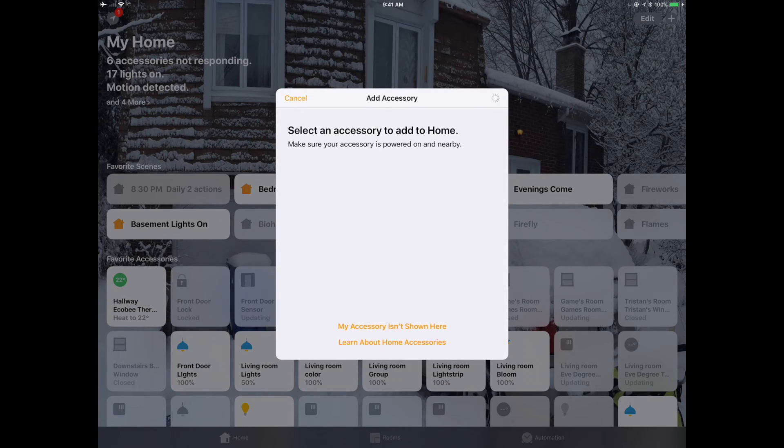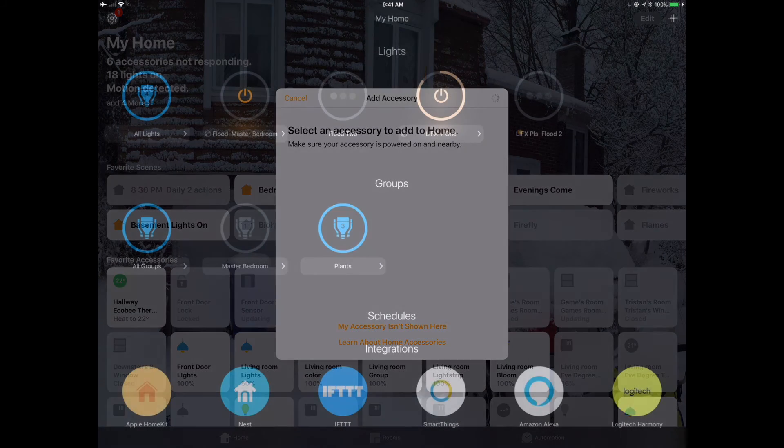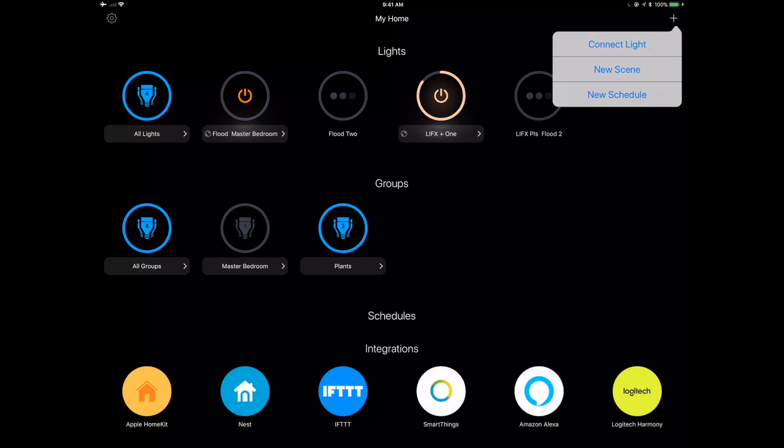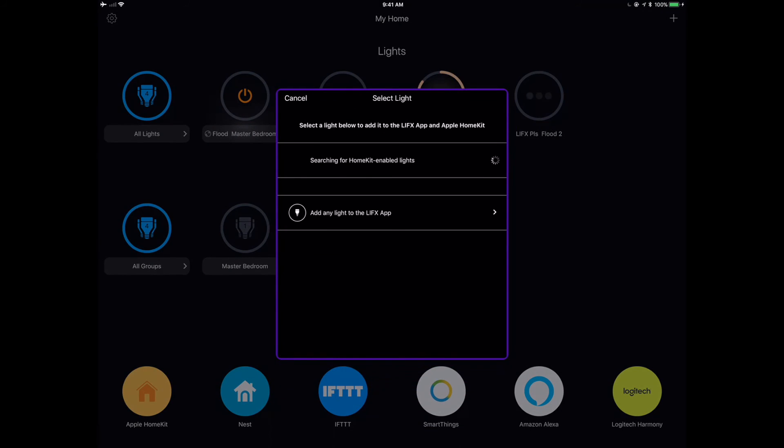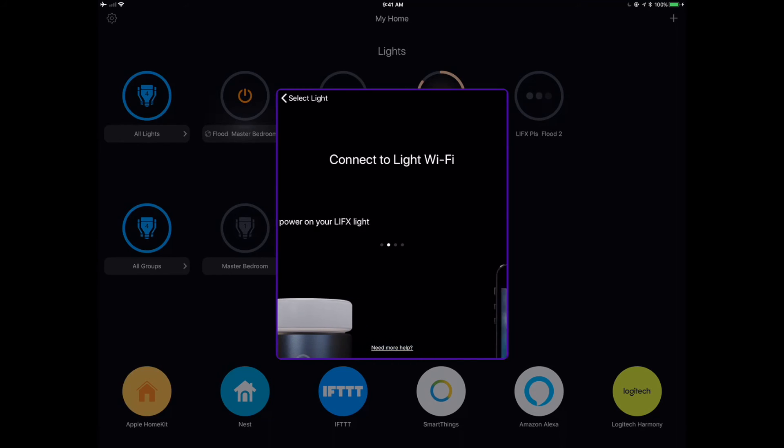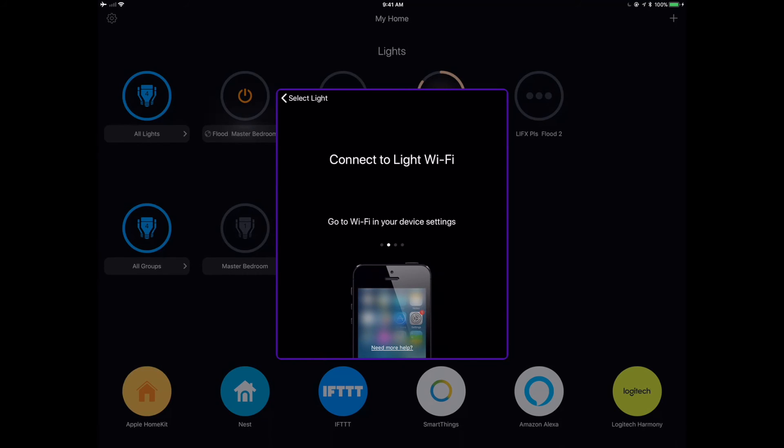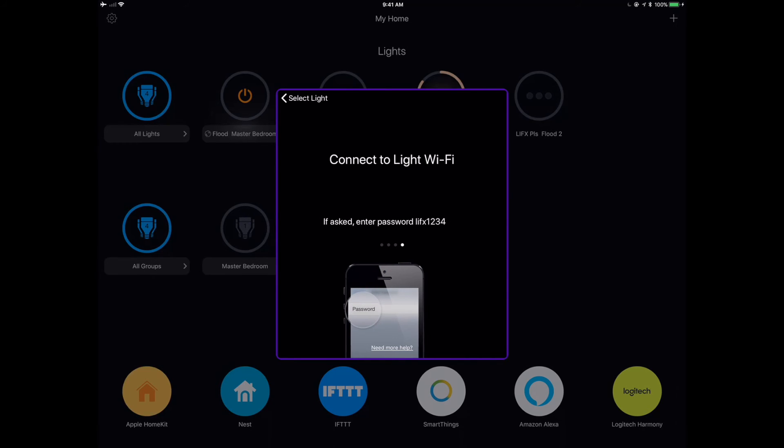I'll save you guys the suspense. It didn't. So sometimes these things happen. I went back over to the LifeX app and said connect light, and it gives me my little instructions here. I couldn't find any HomeKit lights again. So I'm going to just go through the settings here, follow them, and it tells us really cleanly how to do this.